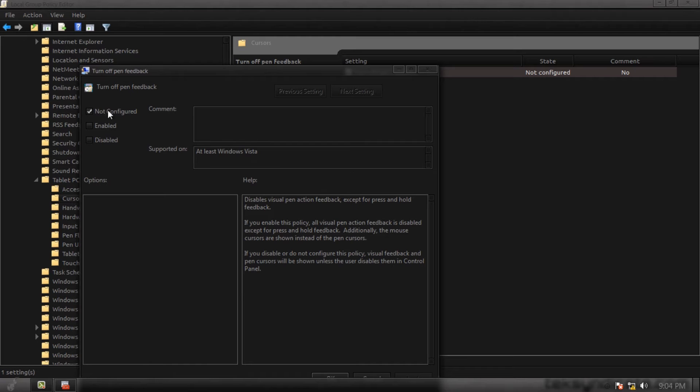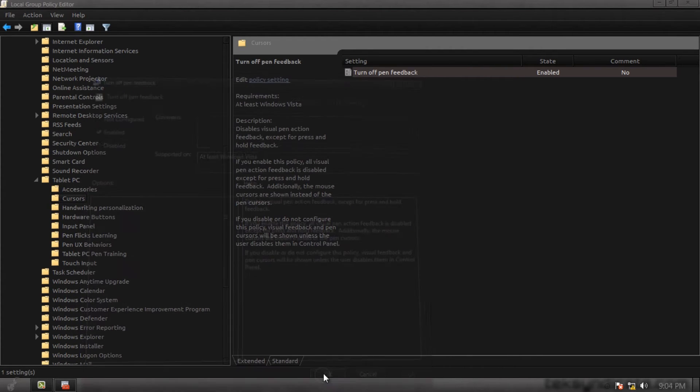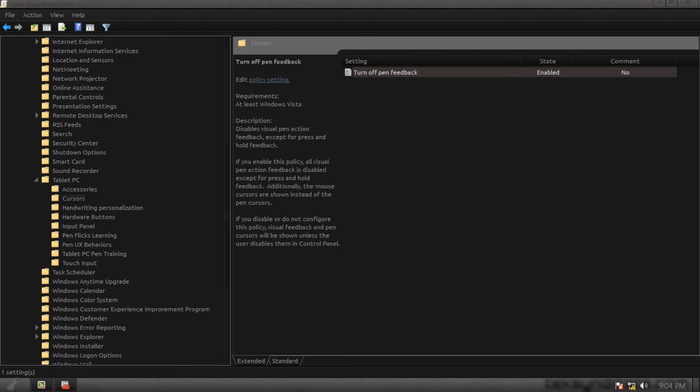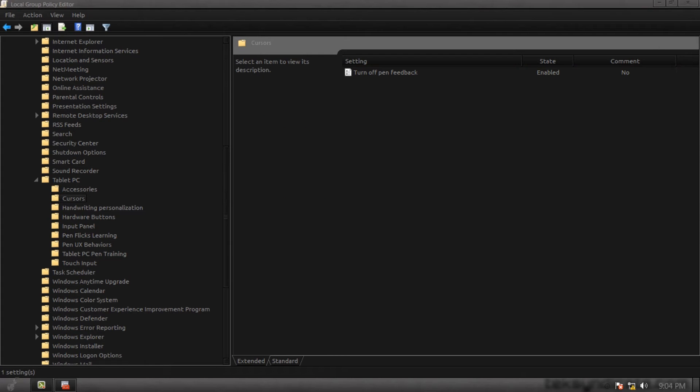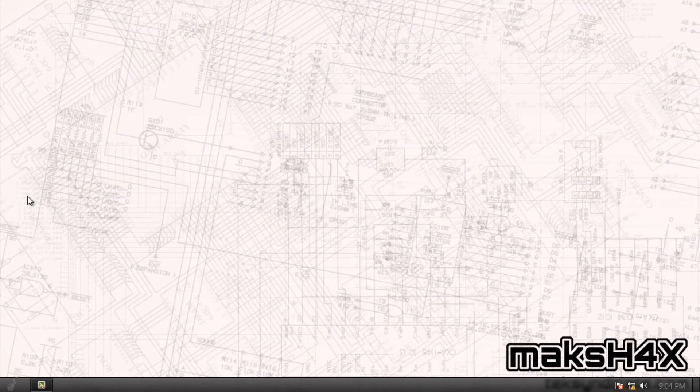Open that up and we're going to double click on turn off pen feedback. By default set to non-configured. We're going to go to enabled, press OK. And if you click around, it's no longer there. So that's step one.